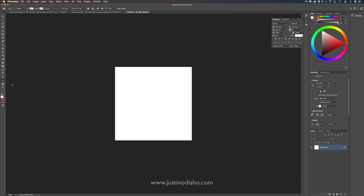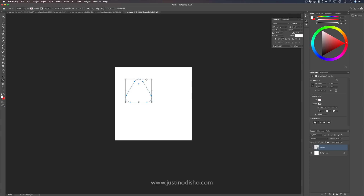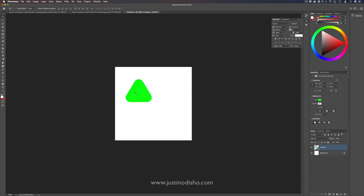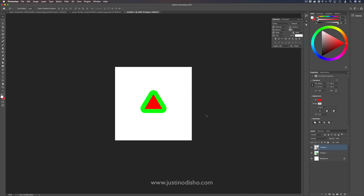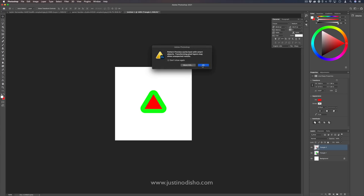You also have some new shape tools and improvements, such as the triangle tool. You can use it and also do live adjustments like rounding the corners, and you have the same fill and color tools that have been there before.